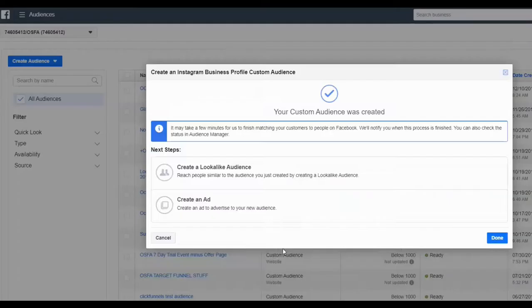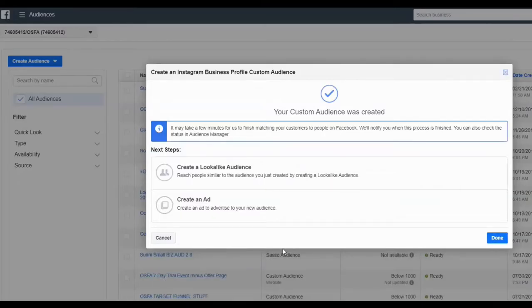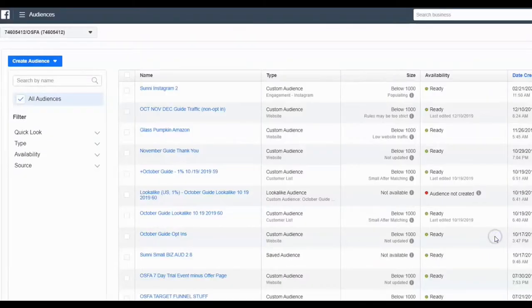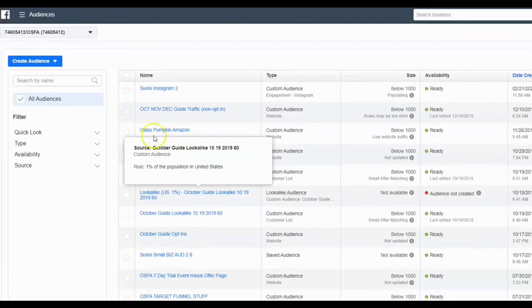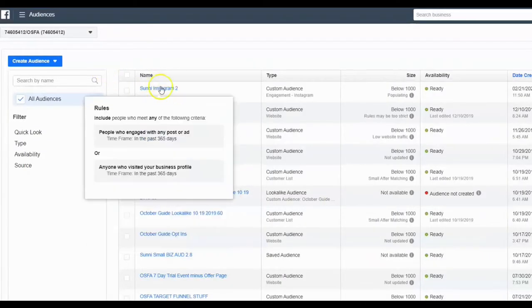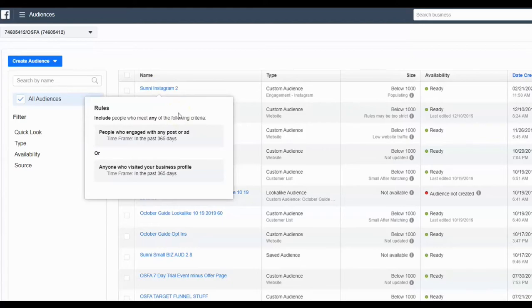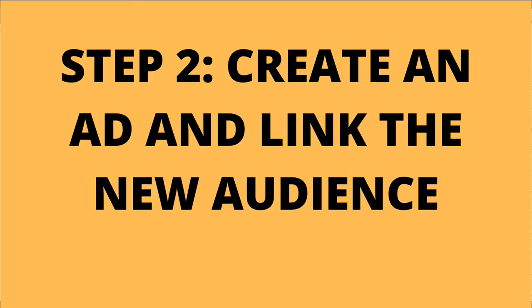And what it does is it goes out and it creates an audience of everybody who has ever engaged with your brand, whatever you just asked it to. Now, remember, they won't show you who the people are, but they scraped together this large audience that you can now serve your ads to. So what's cool is that Facebook, the audience is here and it's kind of like your left hand and your right hand. So you've got your audiences on the left. Now we need to go create an ad that we can hook this audience to.